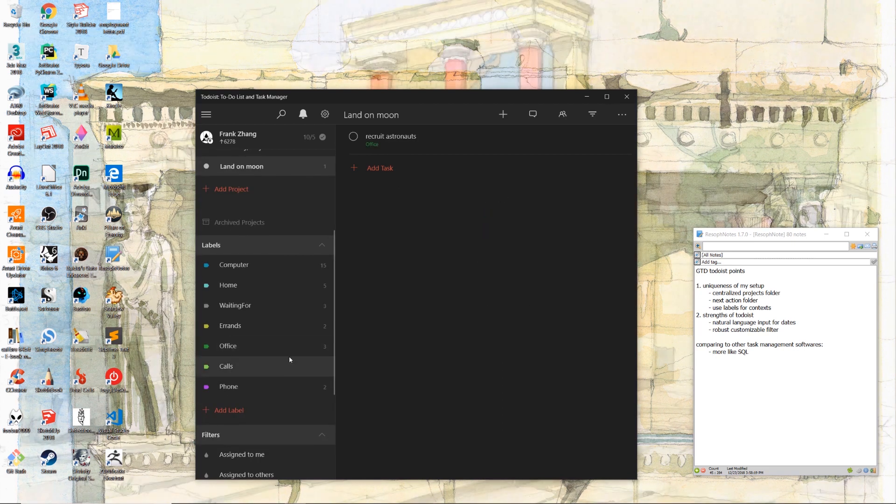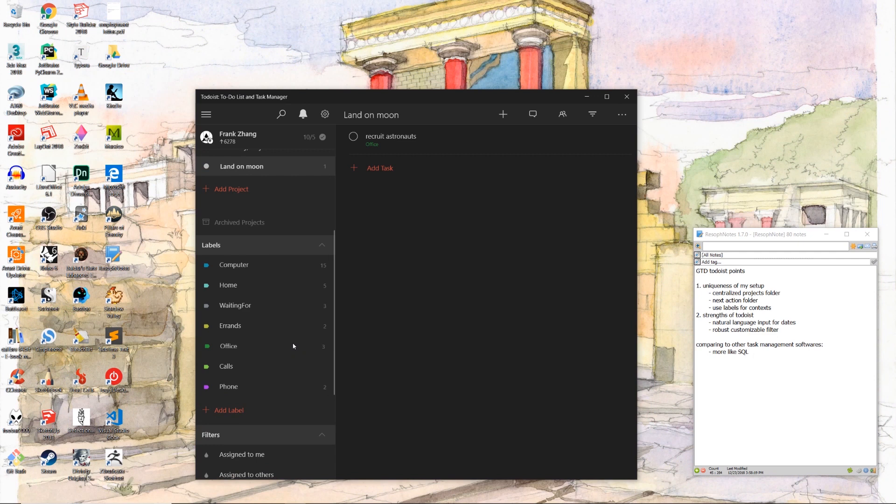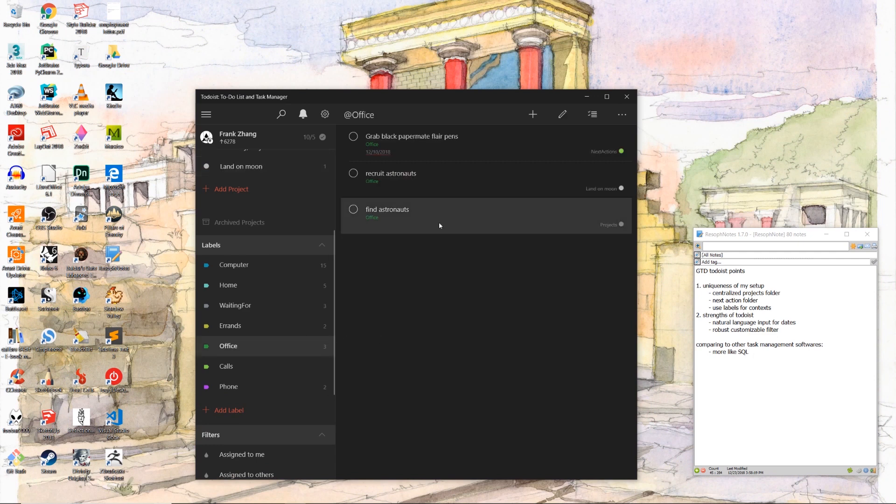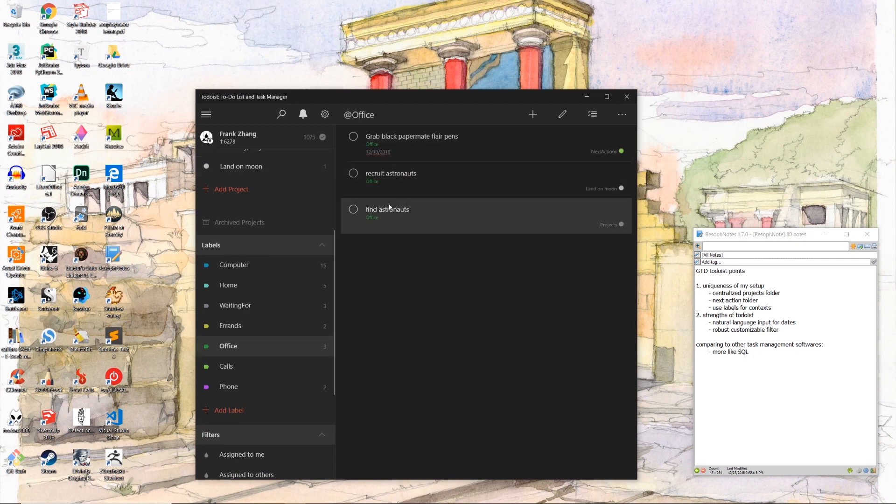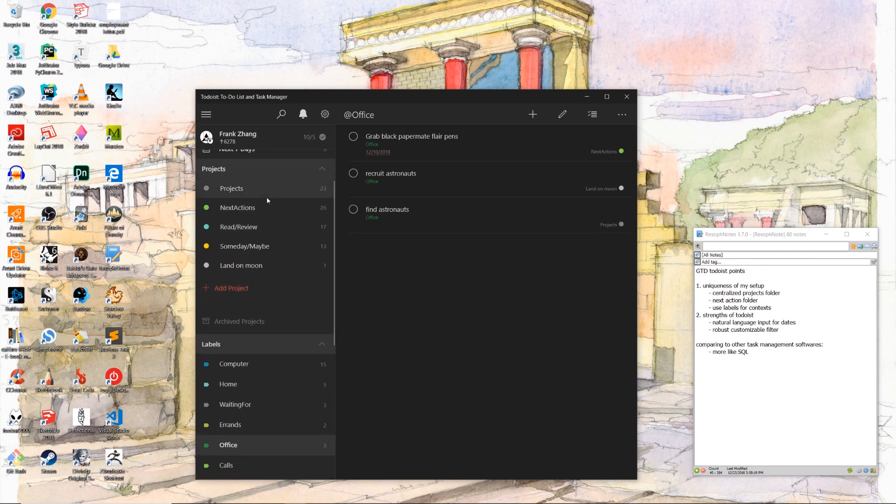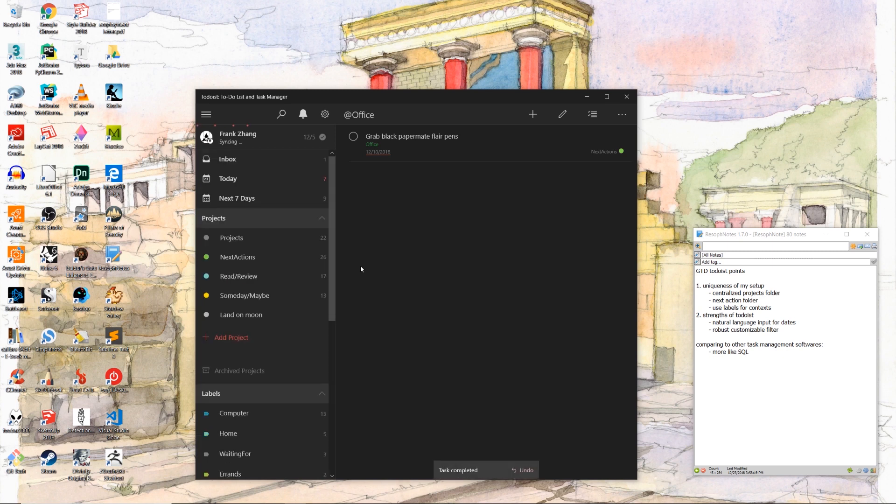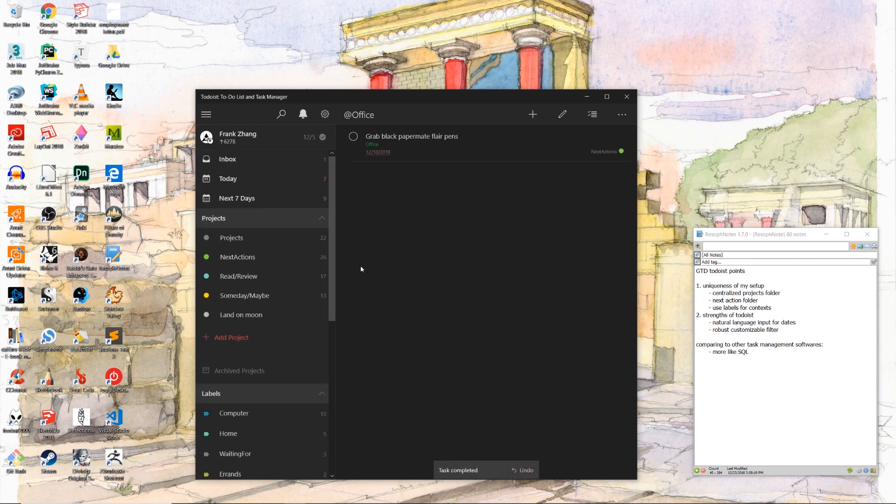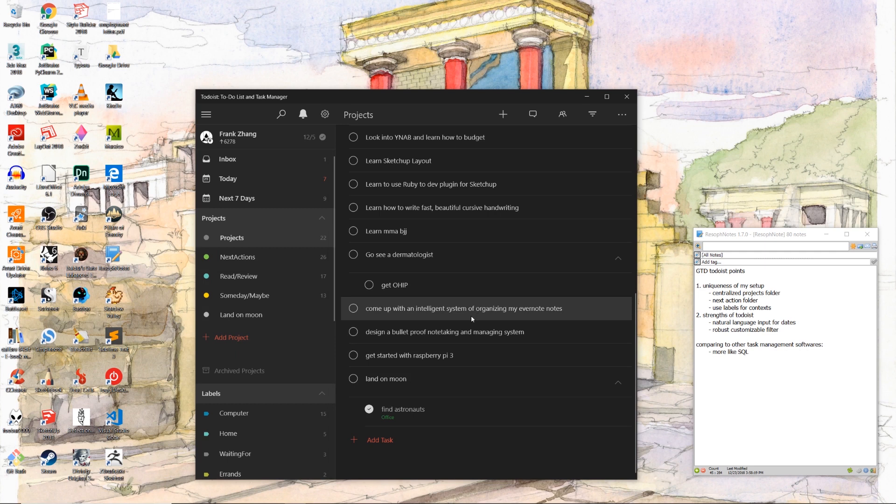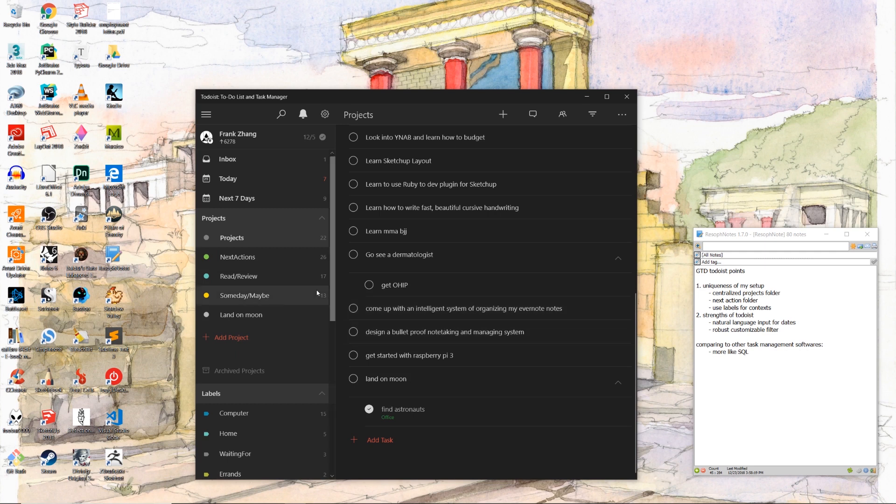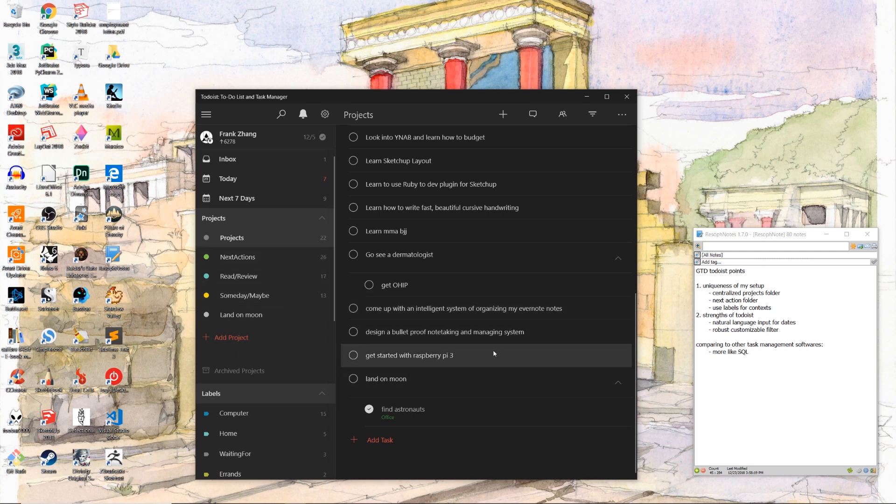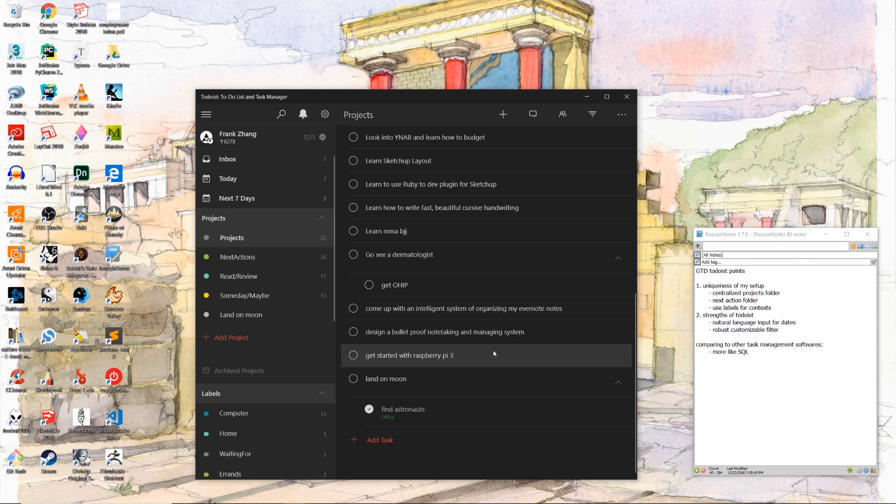When we click on the office label, we see that both of the subtasks, one from the land on moon project in the projects folder and one from the land on moon standalone project are here. Let's go ahead and check them off. When we go back to visit their parent projects, we see that the land on moon project which is nested under the centralized projects folder has its subtasks still retained and also checked off.